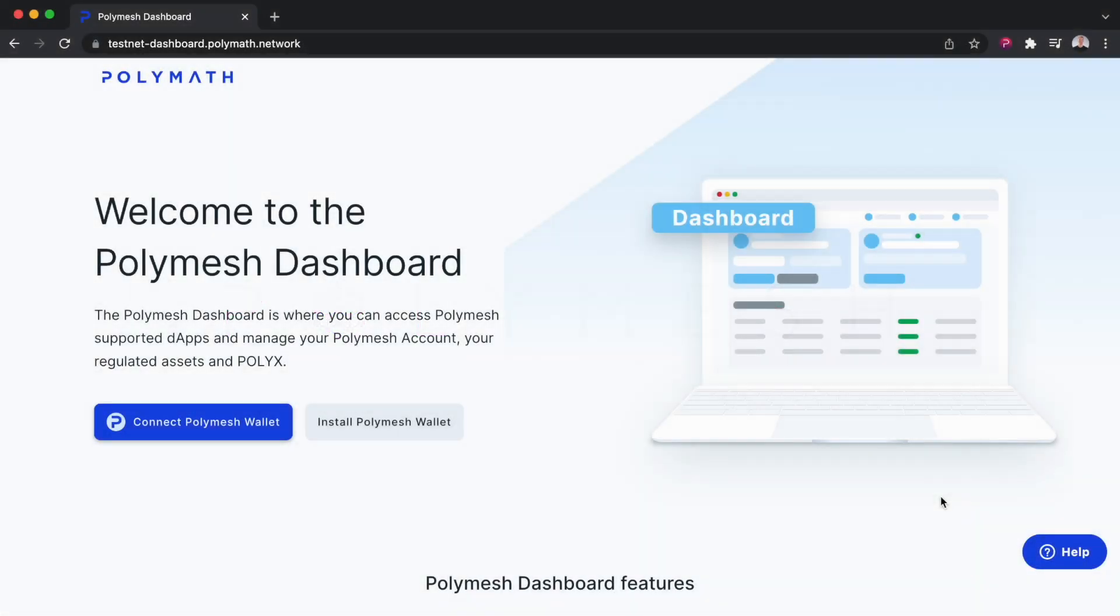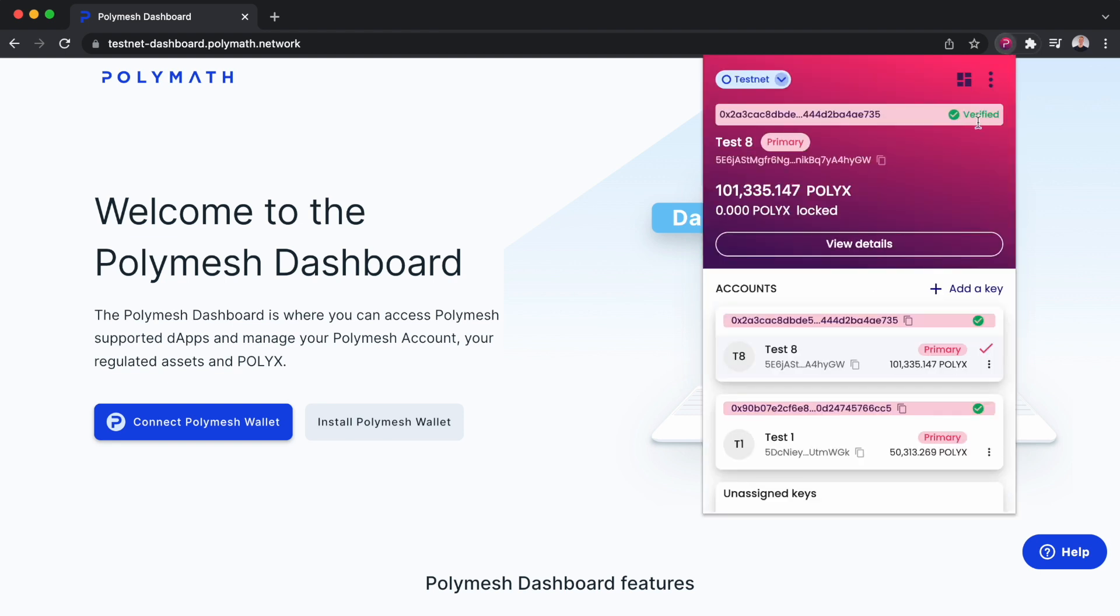In this demo, we'll learn how to stake PolyX on PolyMesh. To do so, you'll need the PolyMesh wallet installed here as a Chrome browser extension. You can see I'm on Testnet, although the process is essentially the same on Mainnet.